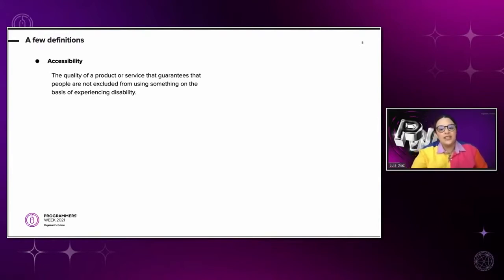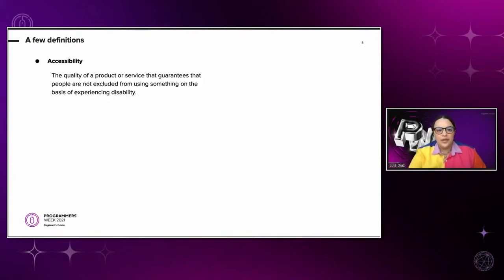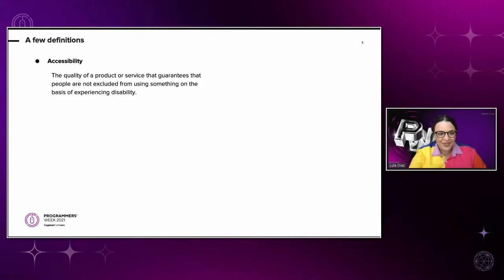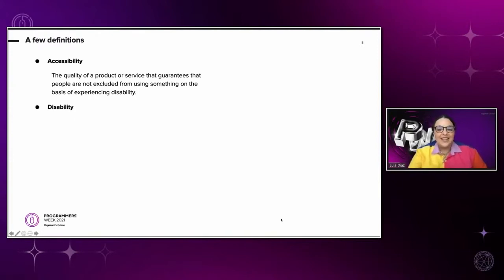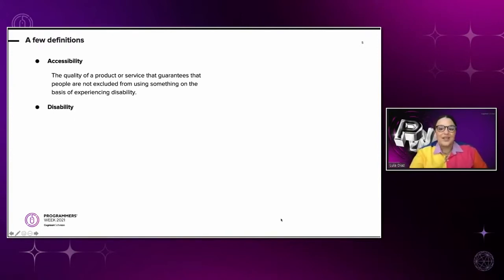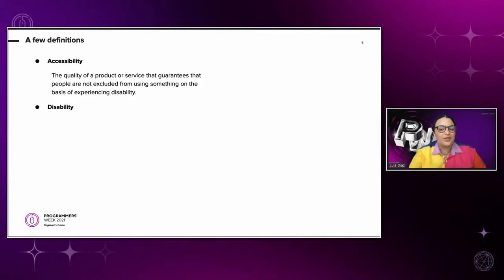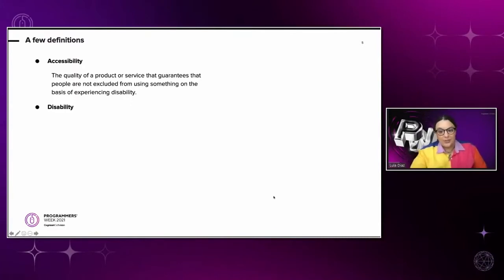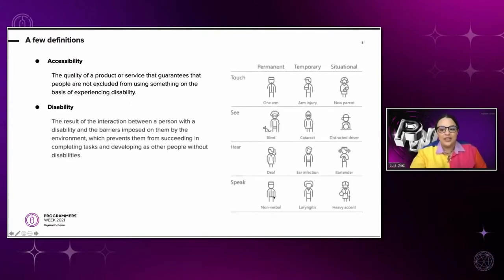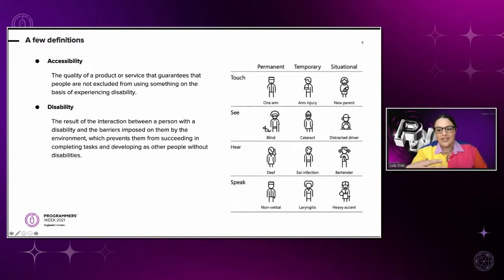Which leads us to the definition of disability. Disability is the result of the interaction between a person with a disability and the barriers imposed on them by the environment, which prevents them from succeeding in completing tasks and developing as people without disabilities would.